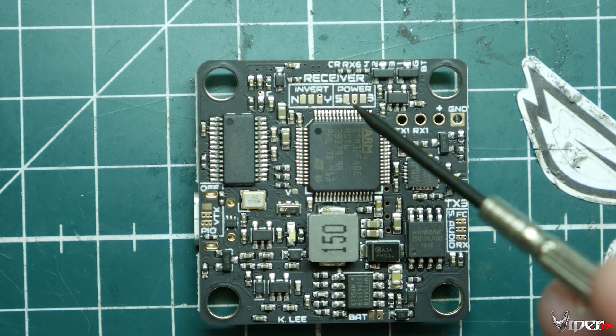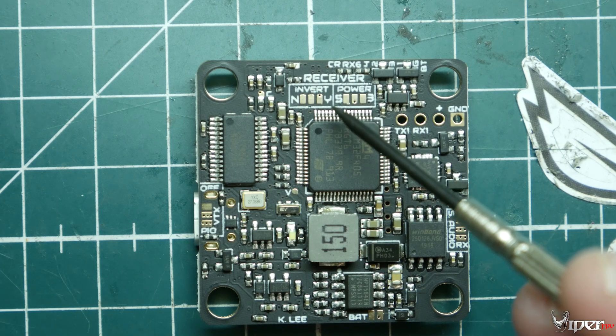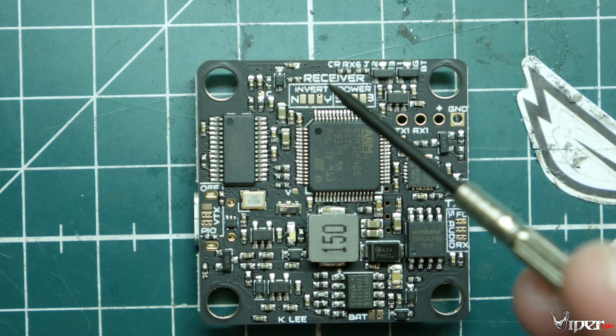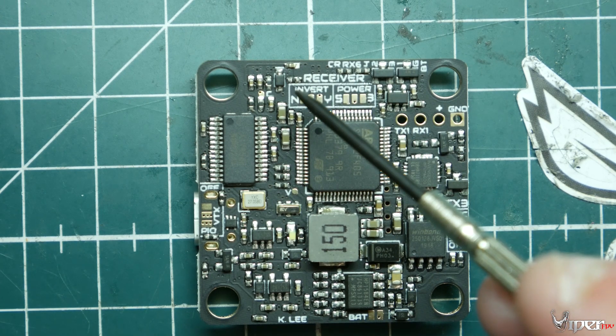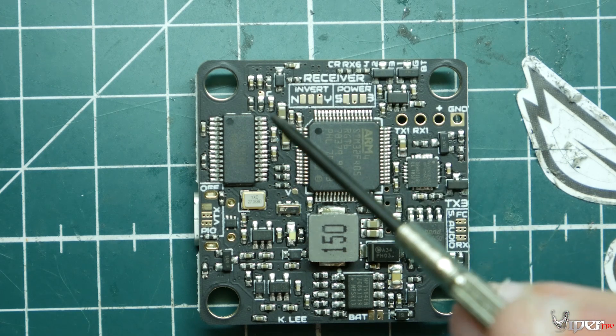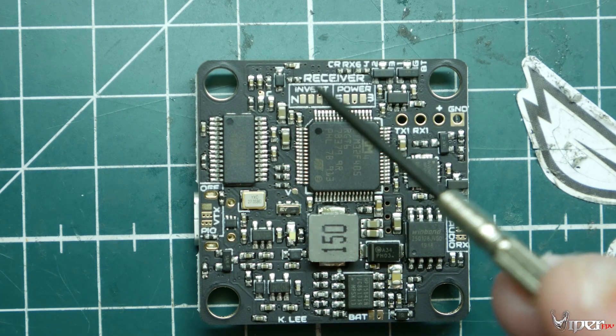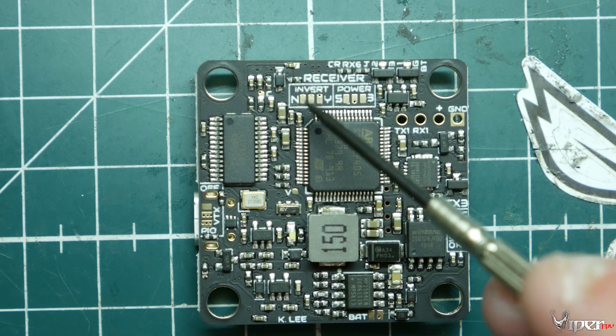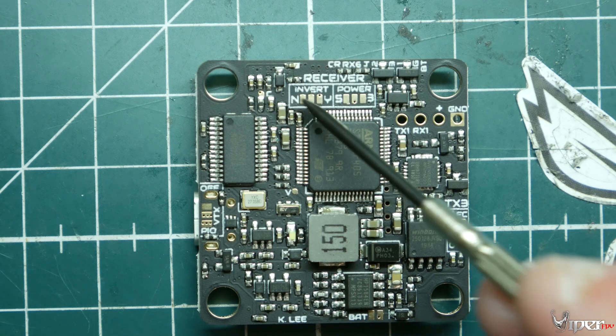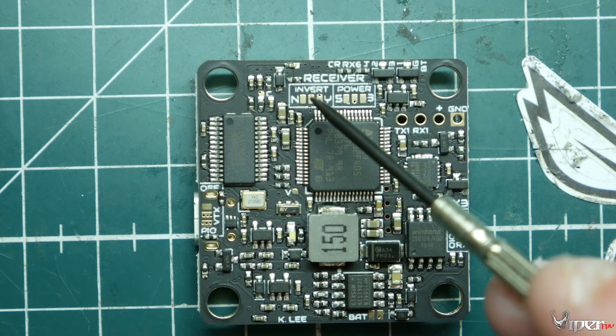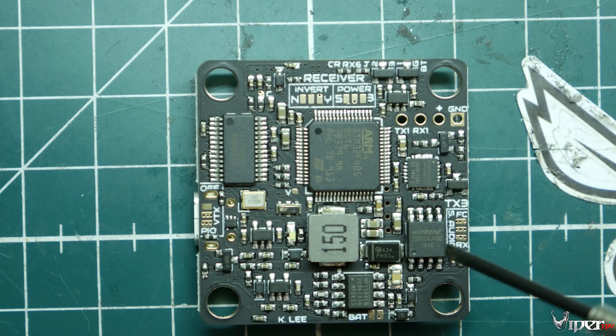On this side we have our inversion. A lot of these F4 processors, you either have to invert the signal or not. So you can decide there if you want to have it inverted or not on the S-BUS pad.